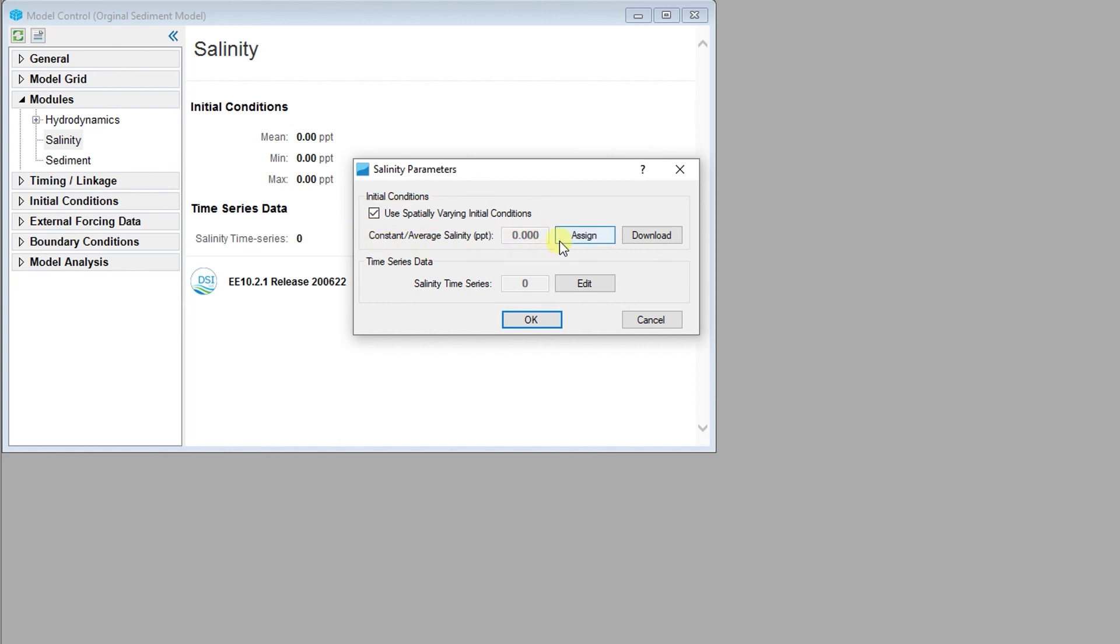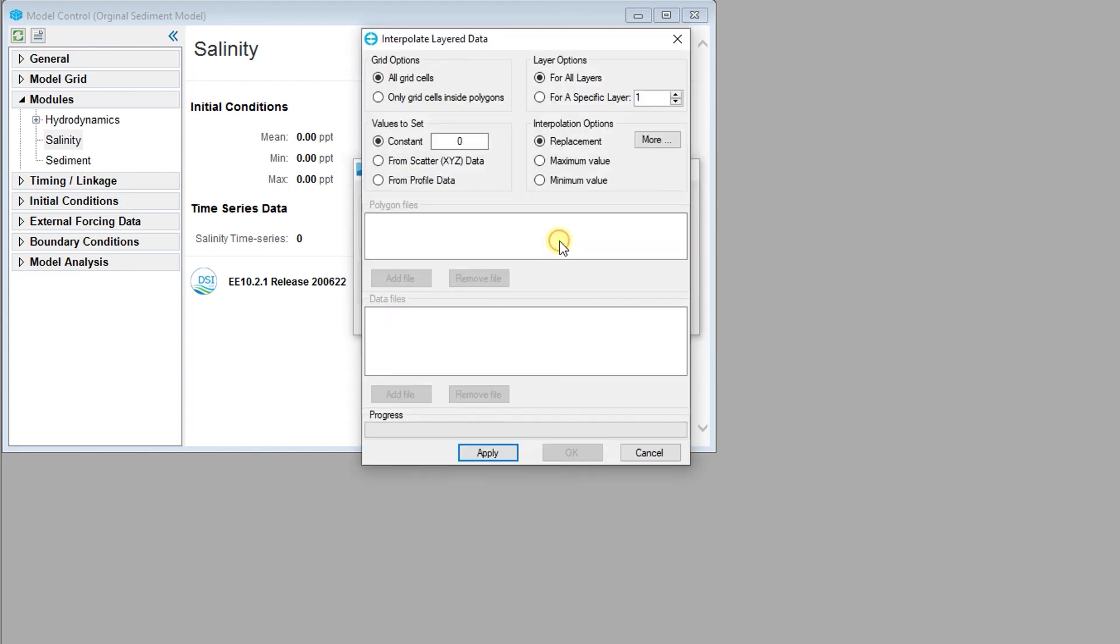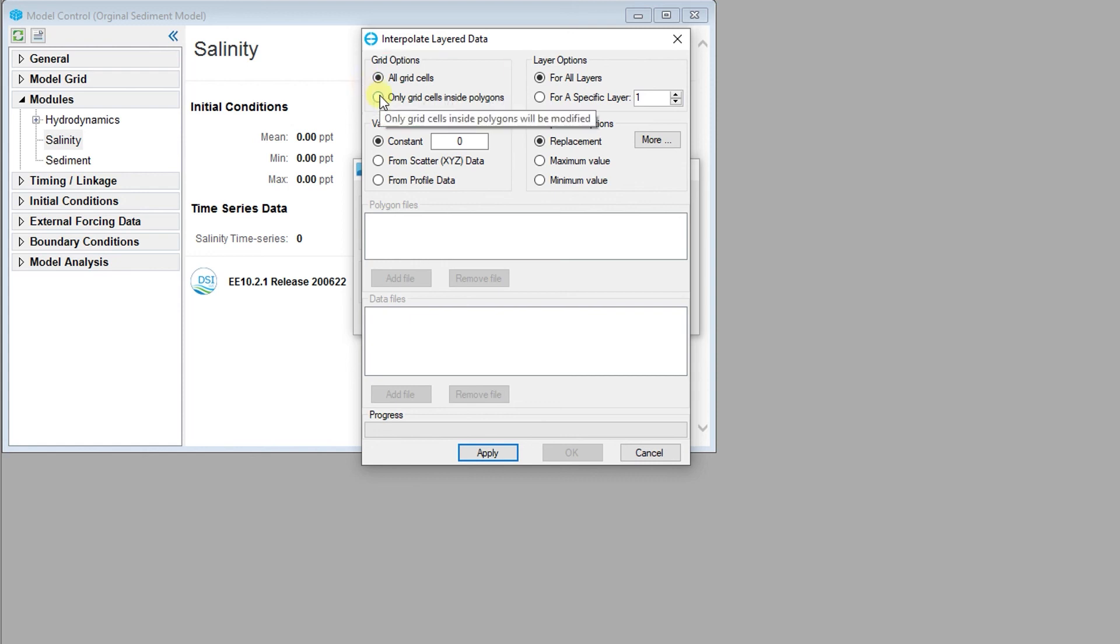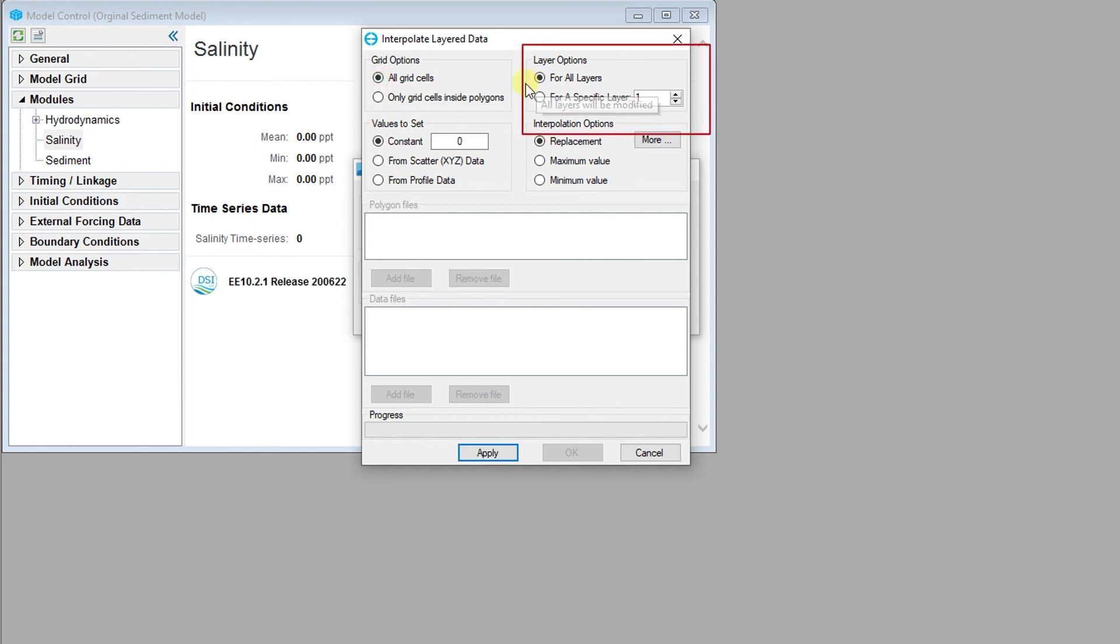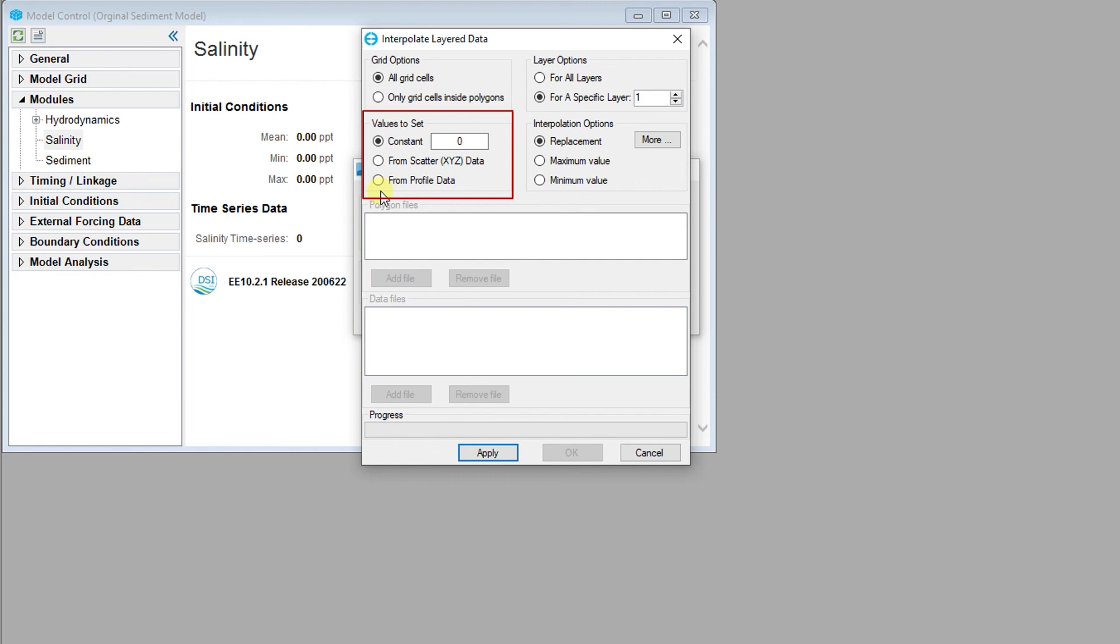The use spatially varying initial conditions checkbox must be checked in order to use spatially varying initial conditions. Assigning spatially varying or constant initial conditions is done through the apply cell properties via polygon dialog. As with many of the apply cell properties dialogs, properties can be applied to all grid cells or only to selected grid cells using a polygon file. Additionally, subproperties can be applied for all layers or only for a specific layer. Initial conditions can be set to constant values, interpolated horizontally from XYZ data files, or can be applied based on vertical profiles. Interpolation options can be customized as well.